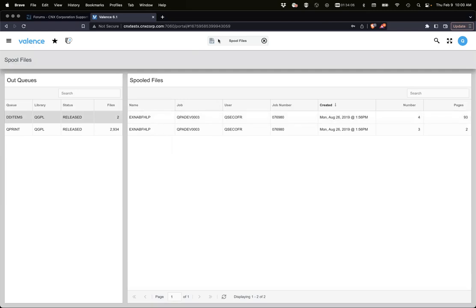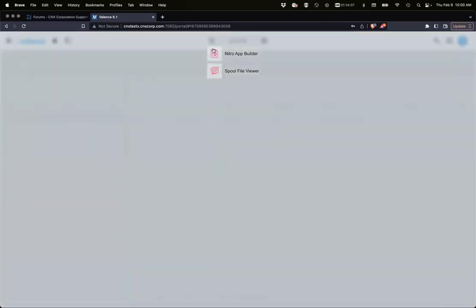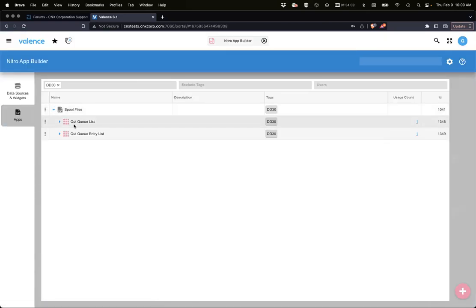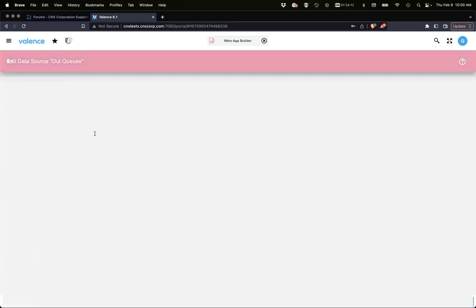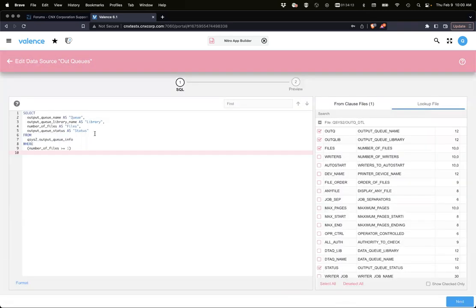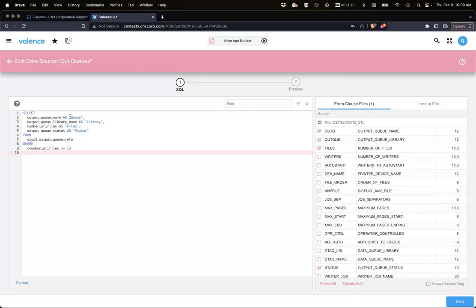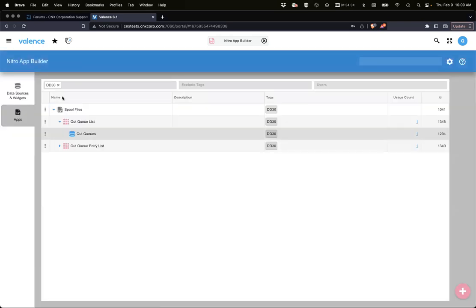First let's look at this out queue list. This is the SQL statement we're using. We're going after the output queue info, getting those out queues that have at least one spool file, and pulling some information like the out queue itself, the library, files, and the status.